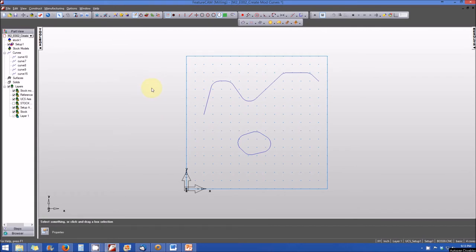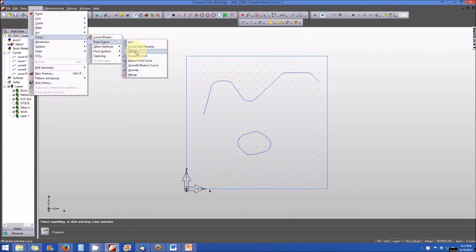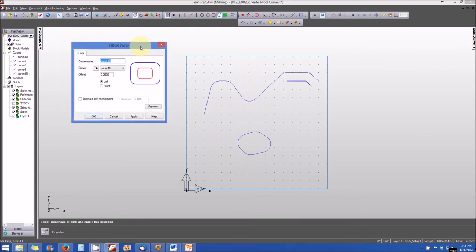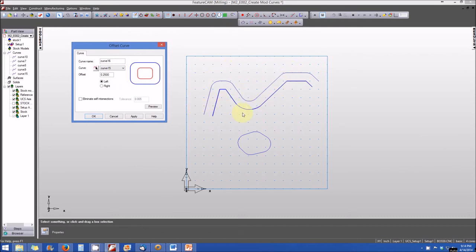Finally, let's look at the curve offset function. From the construct menu, select curve from curve and then offset. We select the curve of interest — curve 15, the single entity curve. By default the curve is already being offset, but we'll change some options. The default offset value is 0.250; I'm going to change that to 0.375 — three-eighths of an inch — and change the offset direction from bottom to top, left to right.